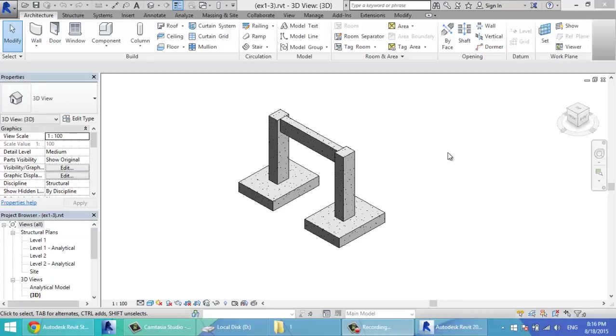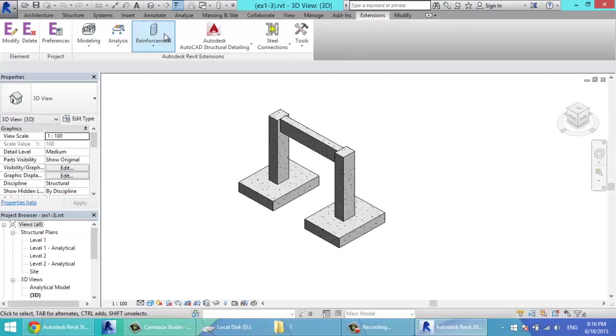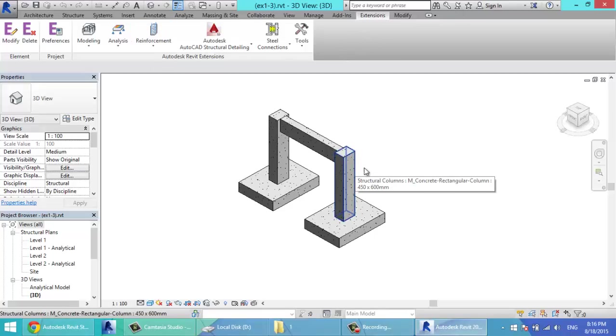Another easy way to make the reinforcement is using the extensions. These extensions are separate from the program. When you download and install it, it's here as a separate tab in Revit. To make reinforcement for this column, for example...